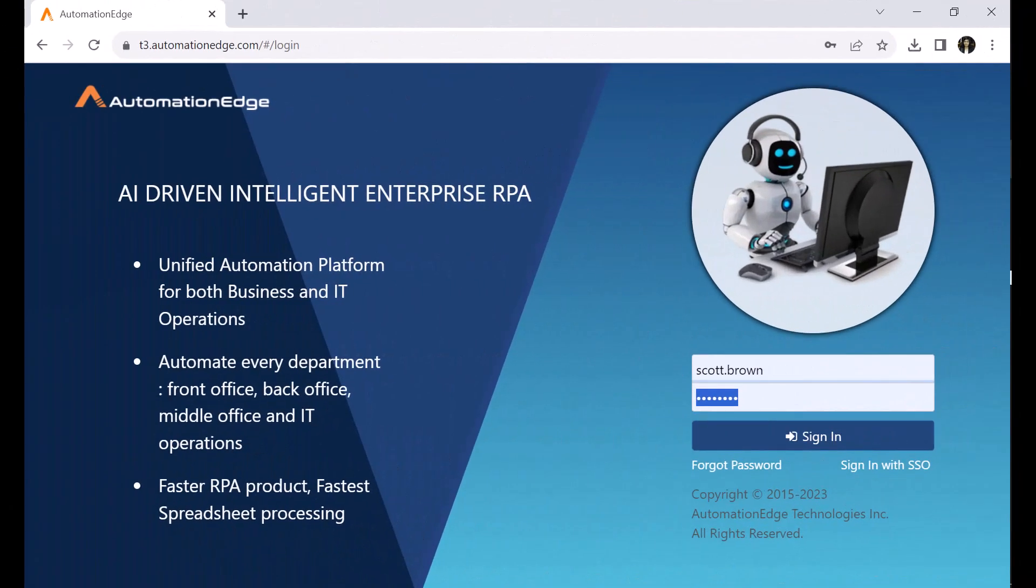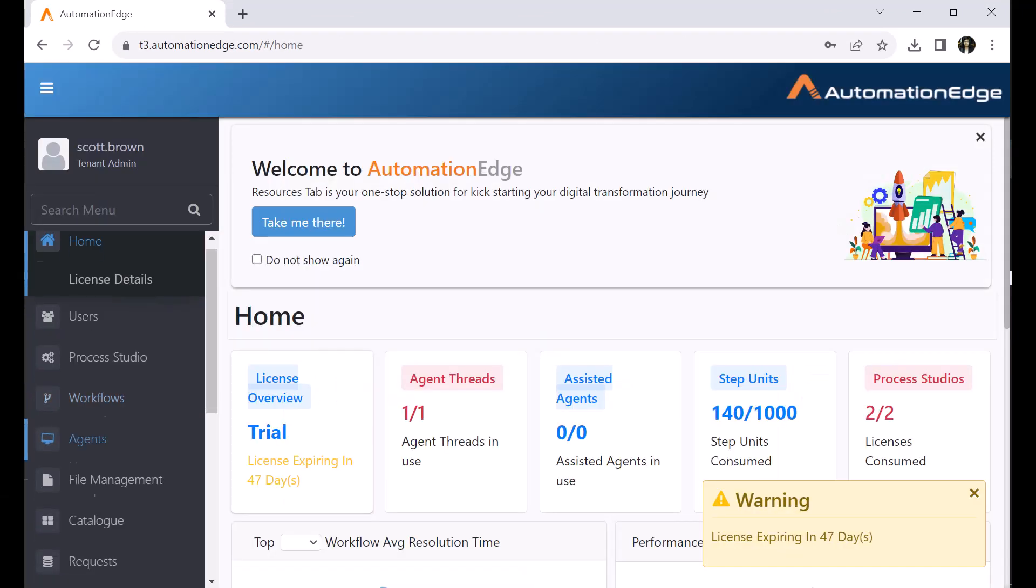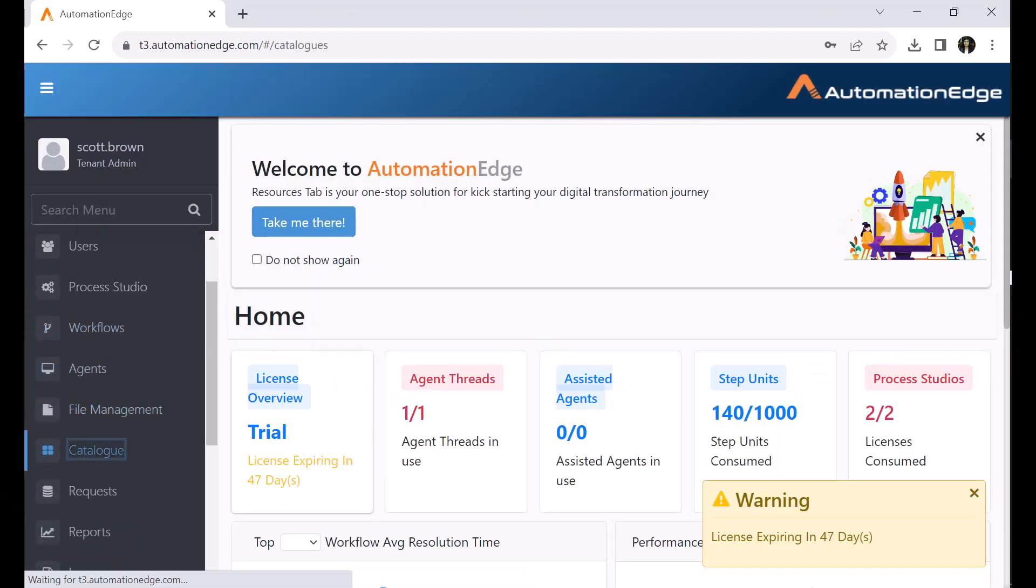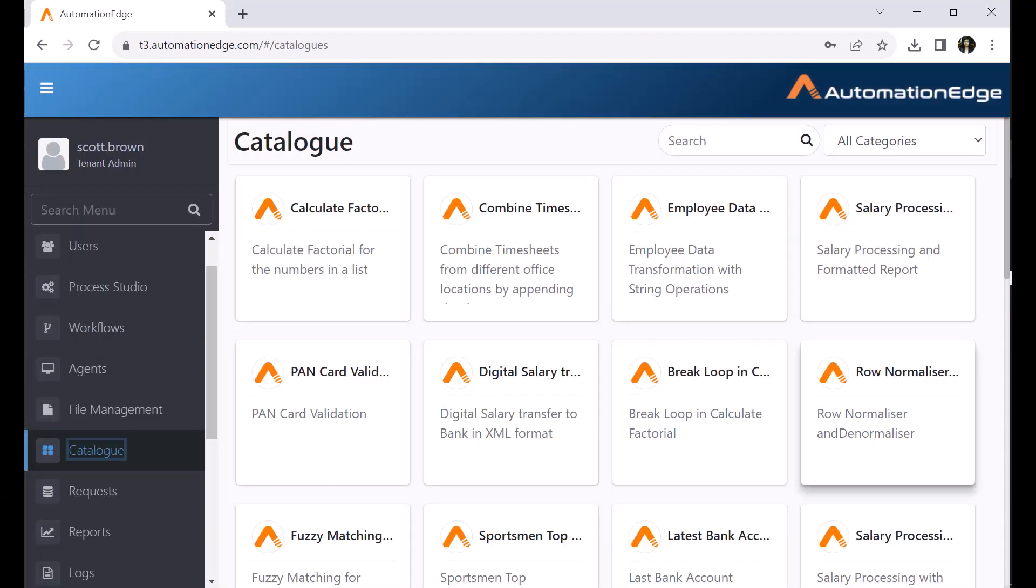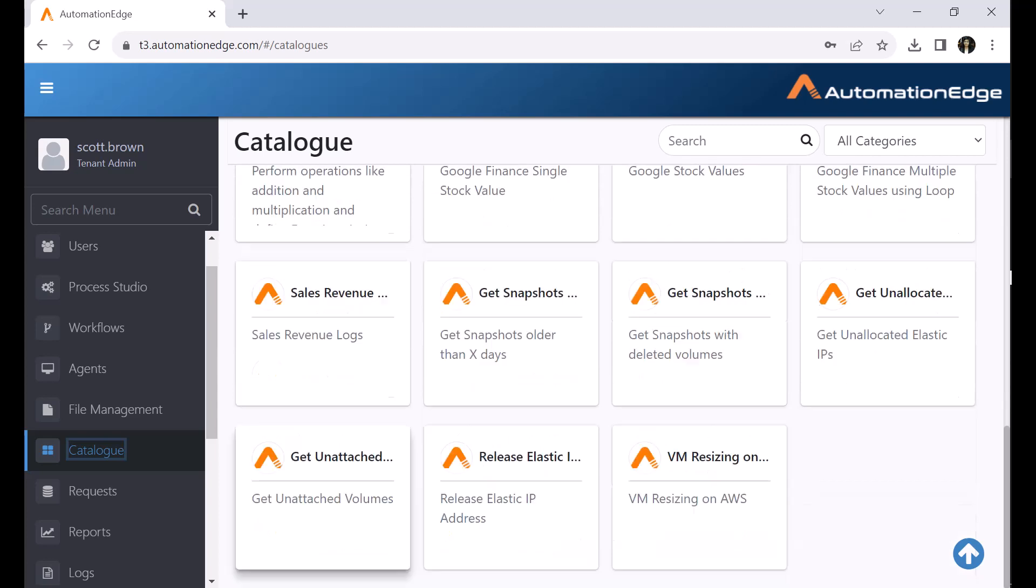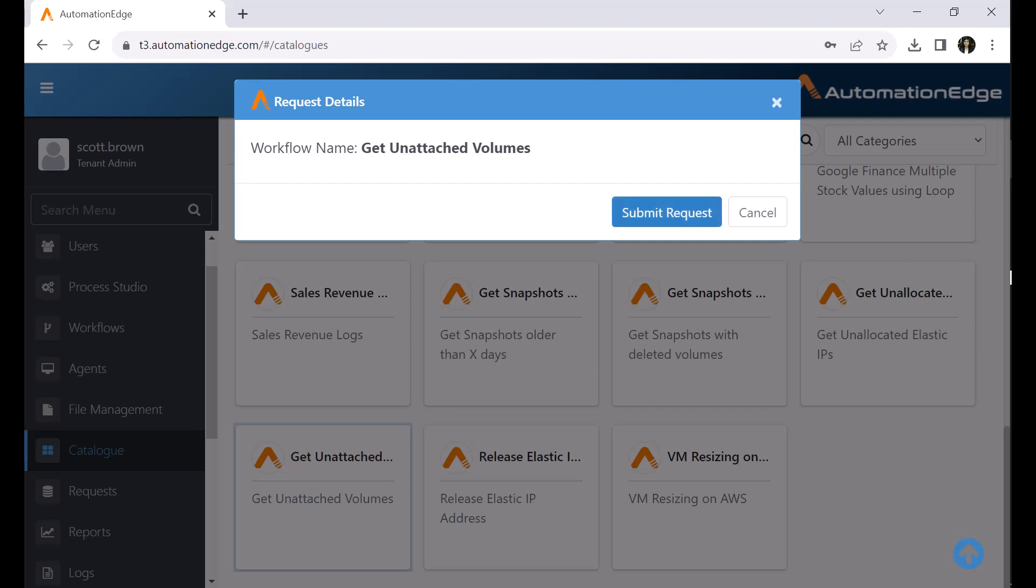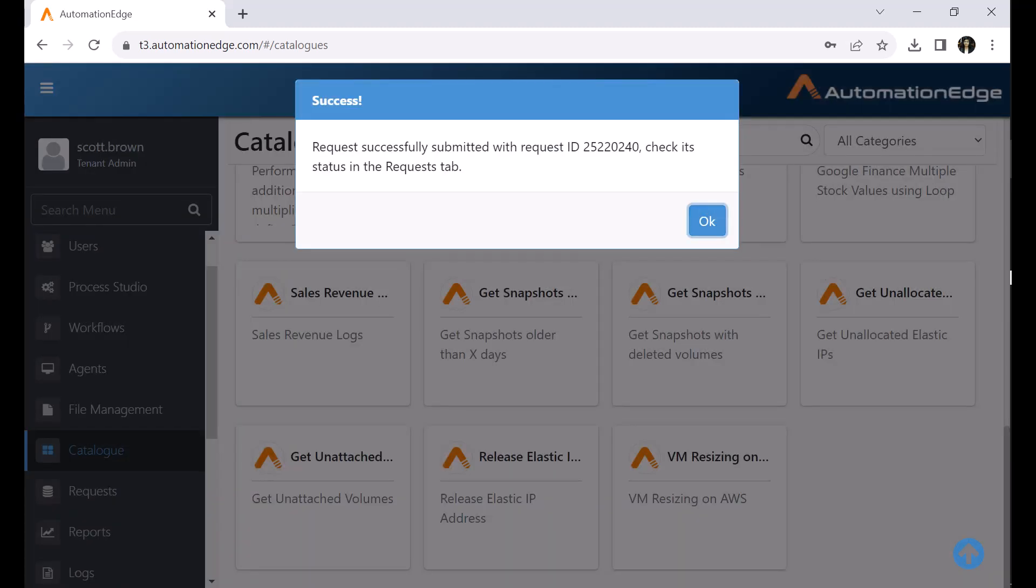Login to the Automation Edge portal. Navigate to the catalog menu. Locate your request to get unattached volumes. The attributes for access ID and client ID are already set as configuration parameters. There are no runtime parameters for this request. Simply submit the request. Note the request ID and click OK.